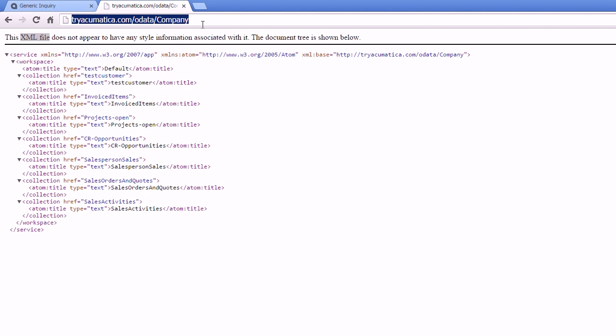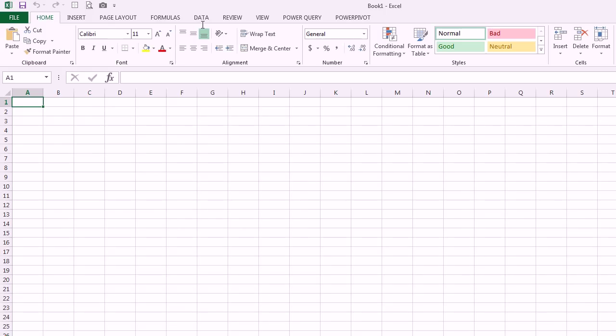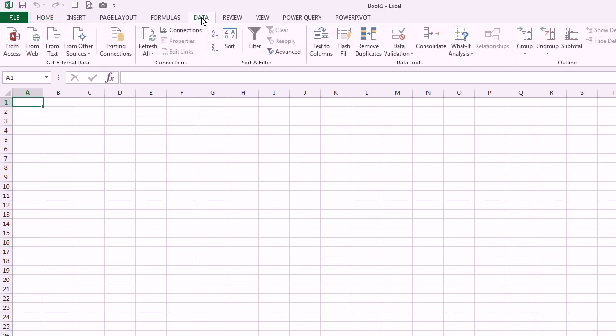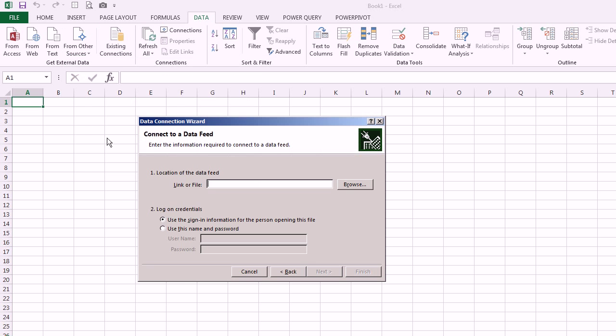So we're going to go ahead and take this same path but now we'll use Excel. And to connect from Excel you just go to Data on the ribbon, you go to From Other Sources, and from OData Data Feed. I put in that path right there and I'll put in that same login information, admin and 123.